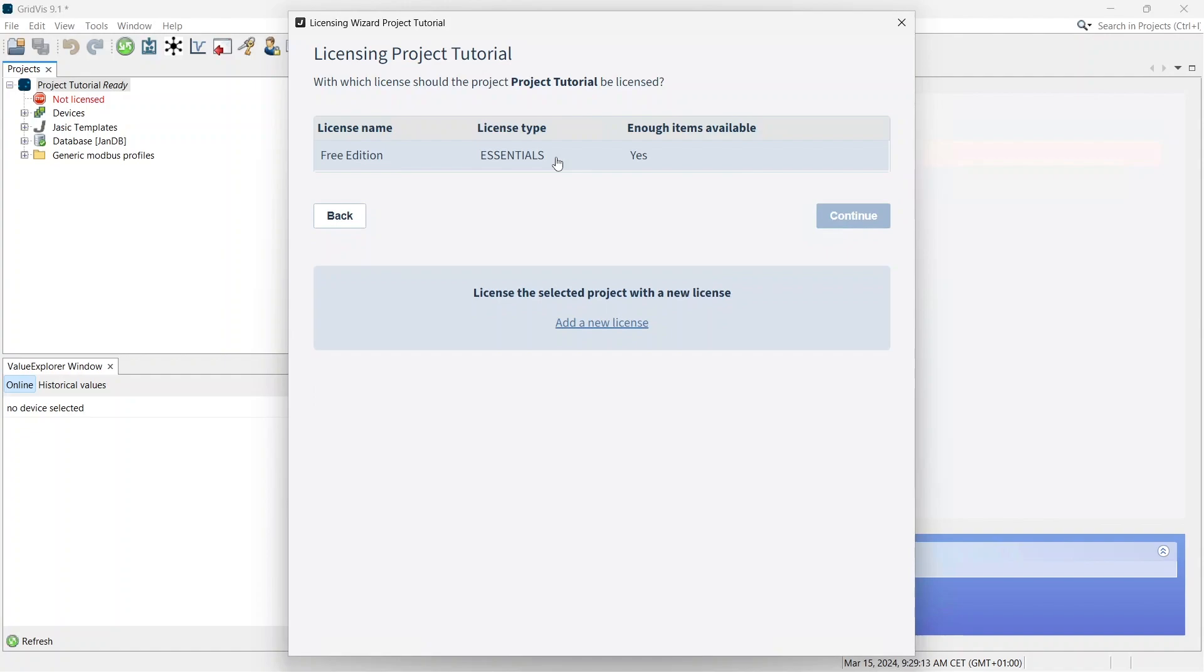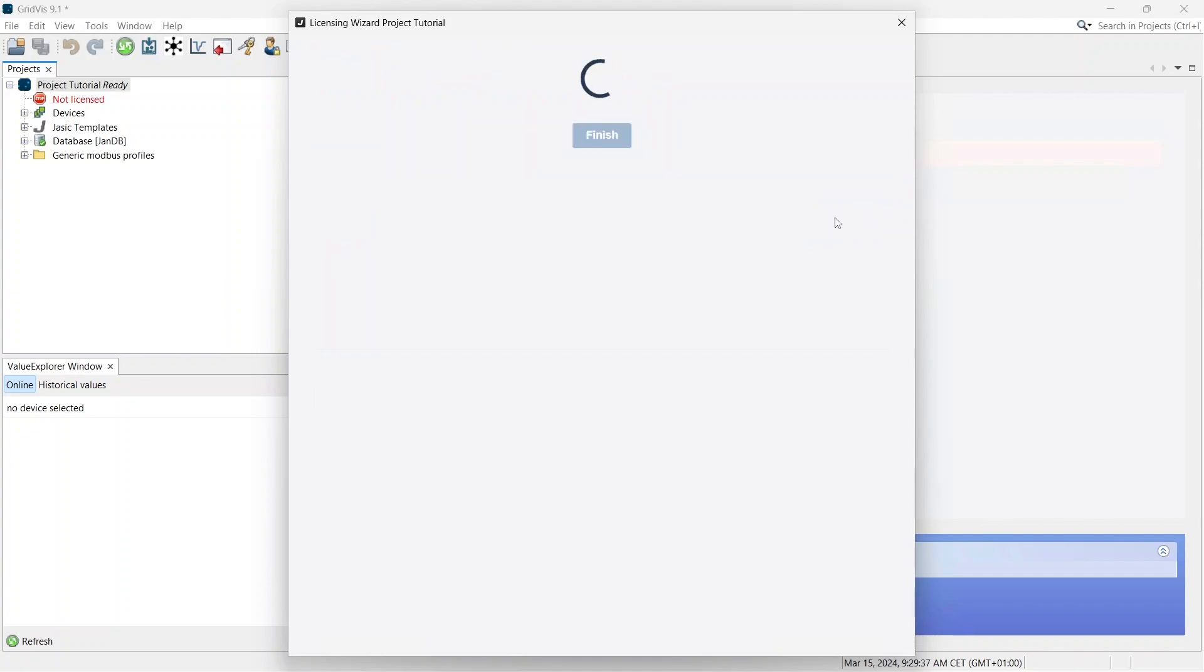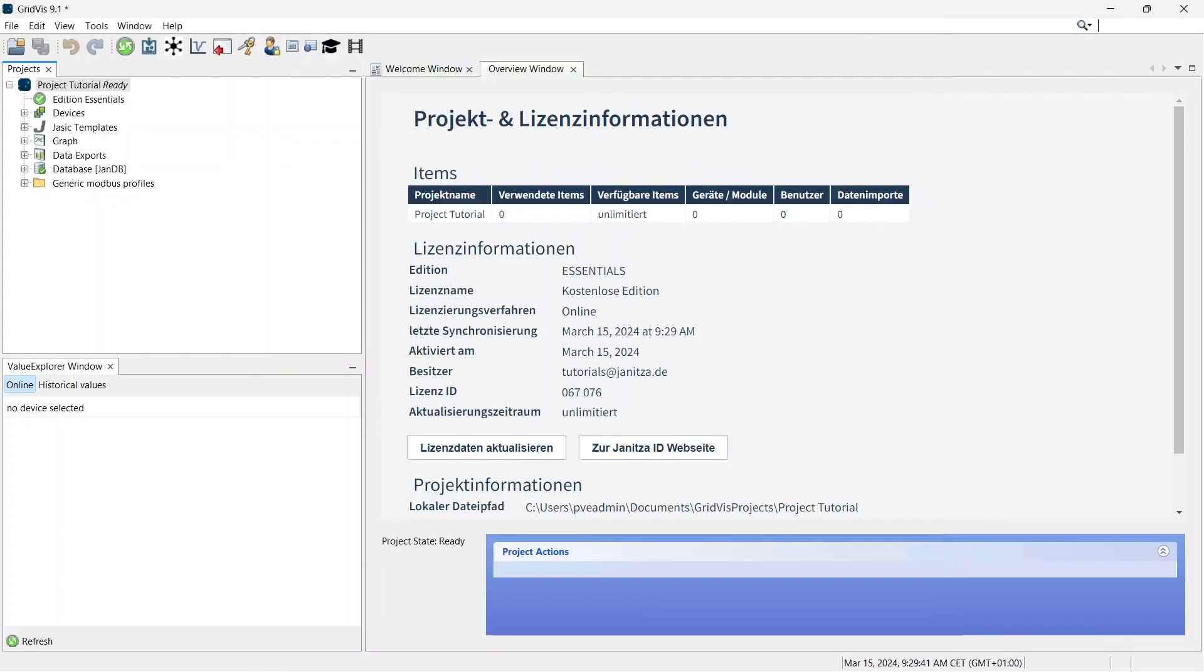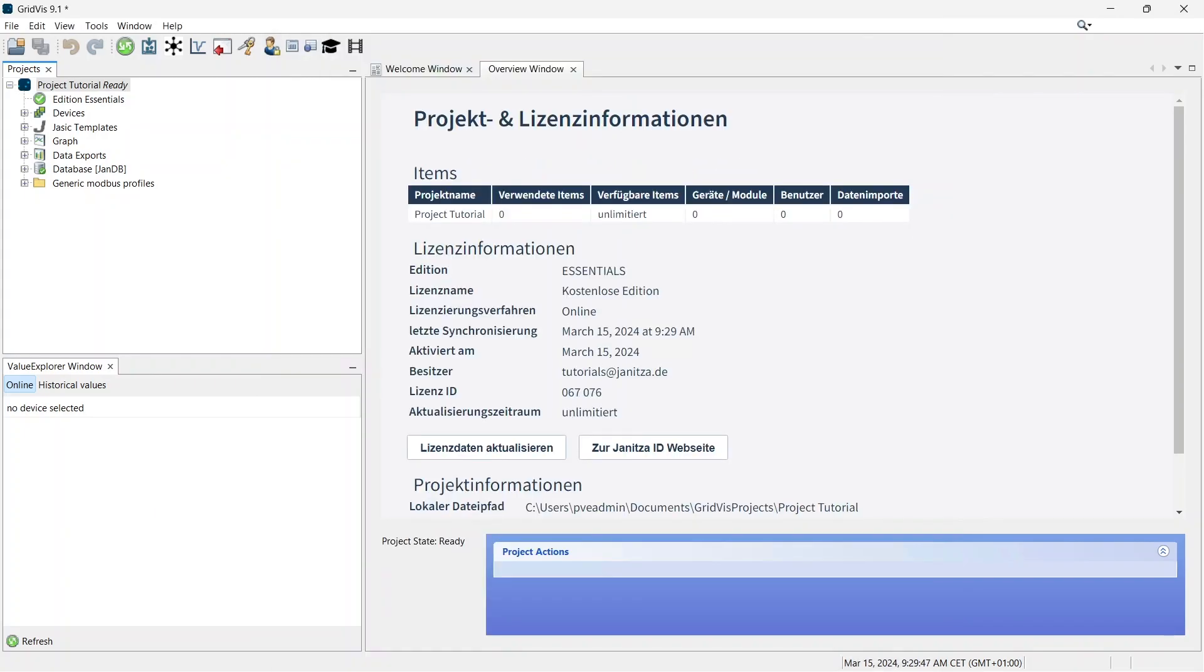If you would like to license your project offline, you can find a separate tutorial on licensing without an internet connection in the video description. Licensing via WebClient is not possible in this edition.